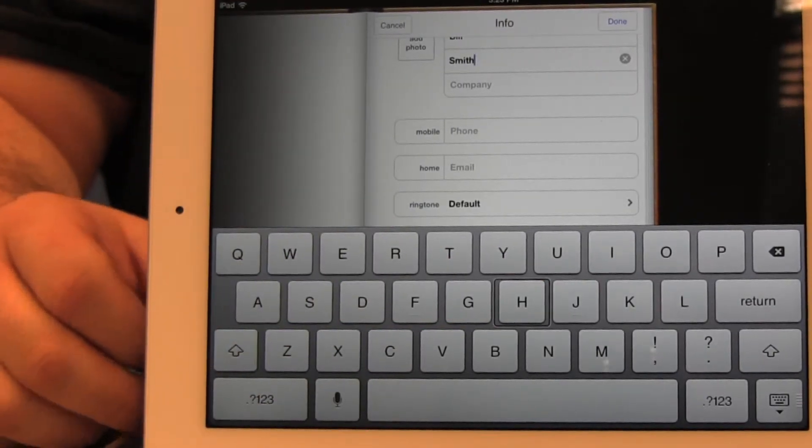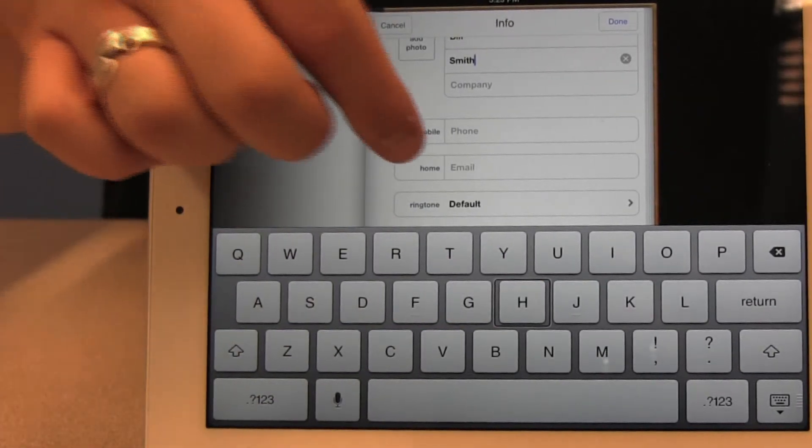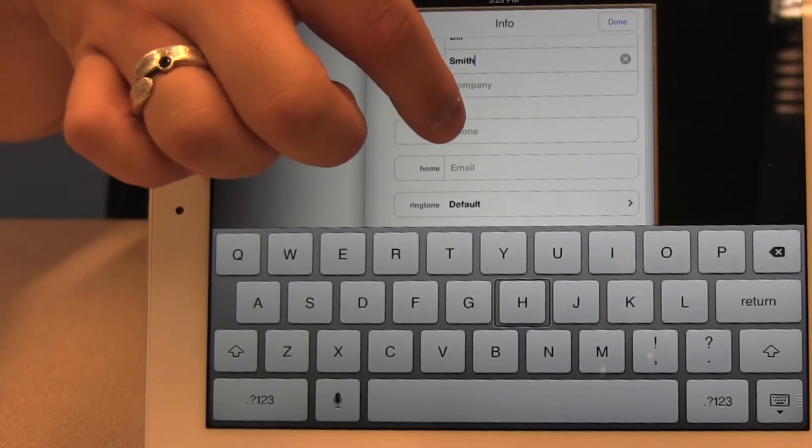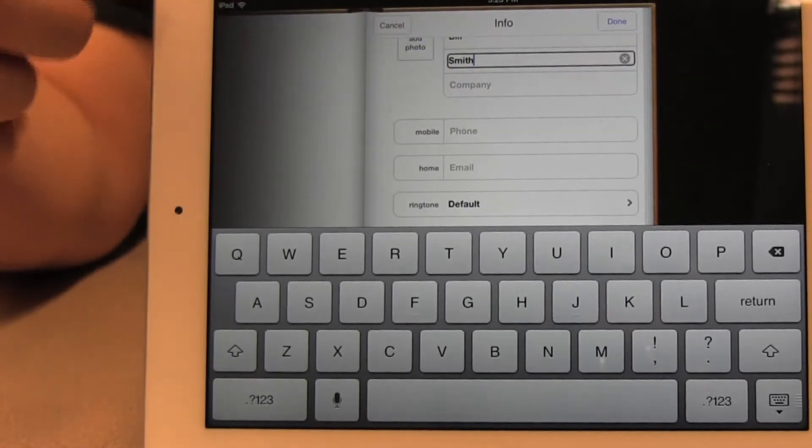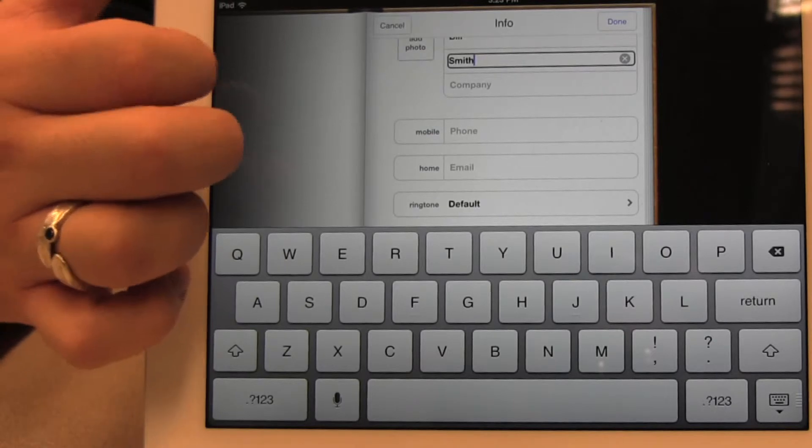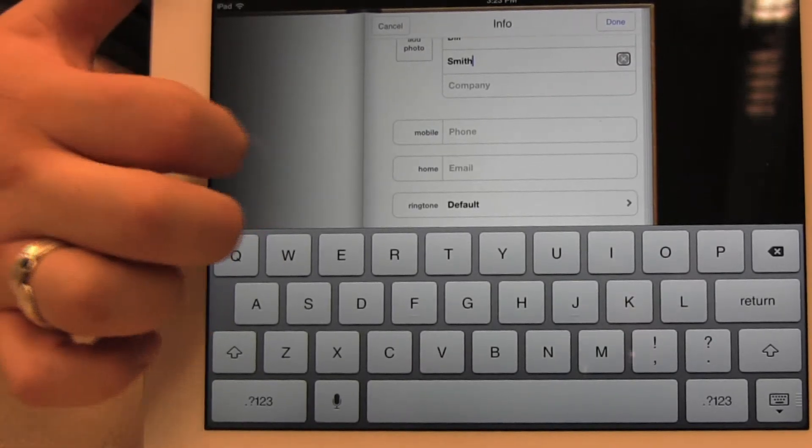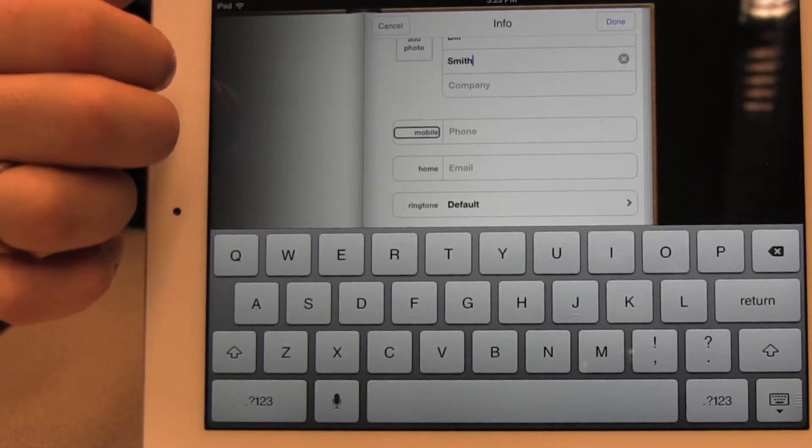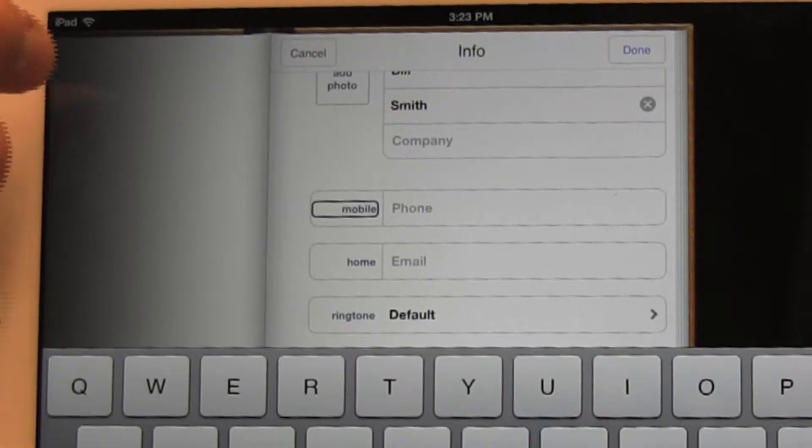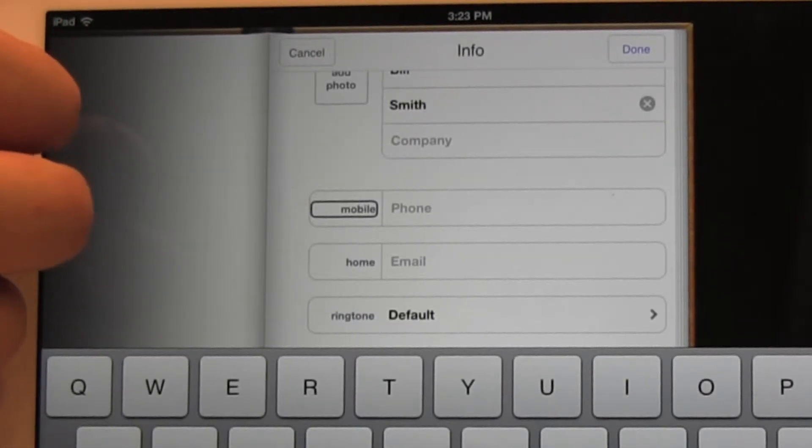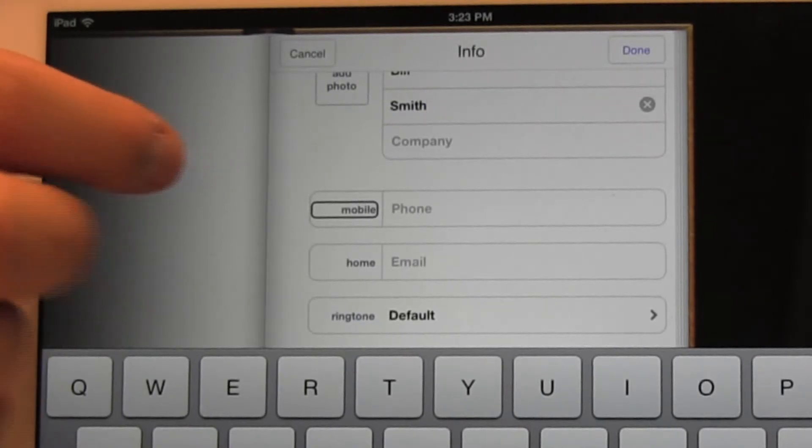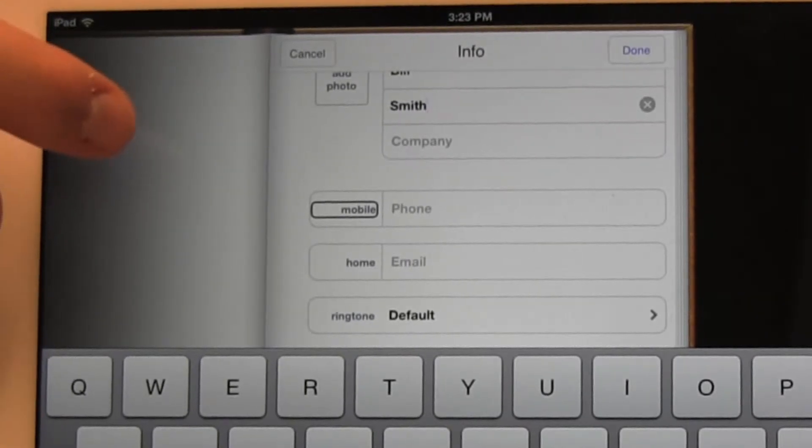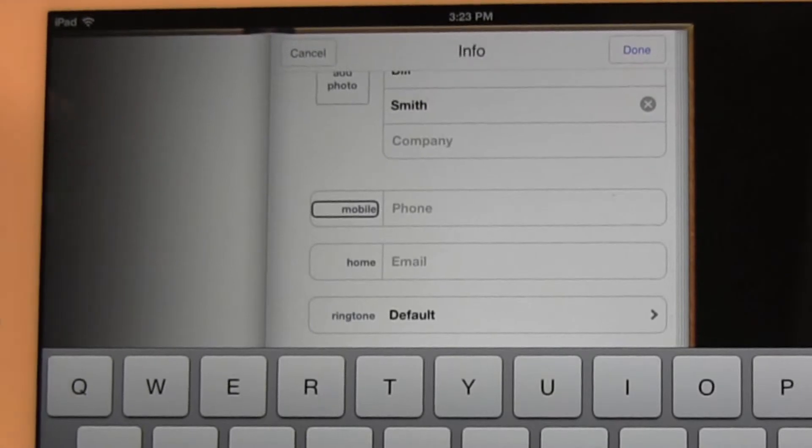And once I'm done with that, again, I'm going to find the last name field on the screen. And I'm going to flick to the right. It says mobile button. This is a button that gives me a bunch of different options so I can label what the next field is. But let me just explore. So if I double tap this button, here's what happens.